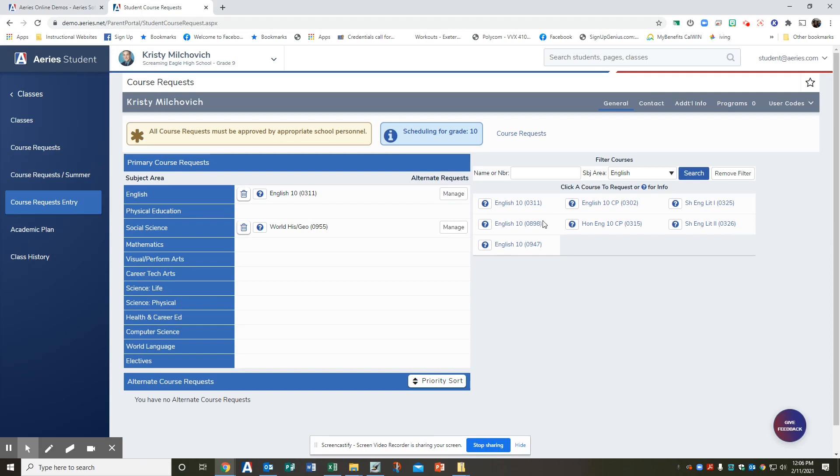Step five, a box will pop up. The box provides the course description, you see area approval area in the CSU approval area of the course you selected.